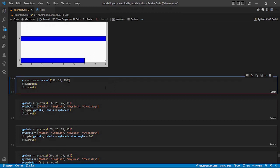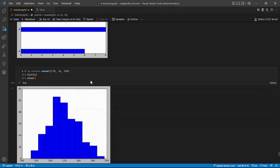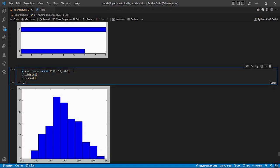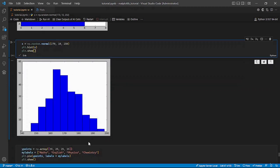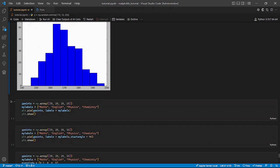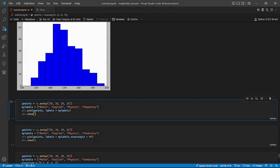Next, we go to histogram plots. Histograms are different from bar plots because histograms don't have spaces between them — they are all joined together. We use np.random.normal() to get a normal distribution of random numbers in NumPy, then post a histogram on those numbers, making it easy and simple. You can also customize them to have different features.